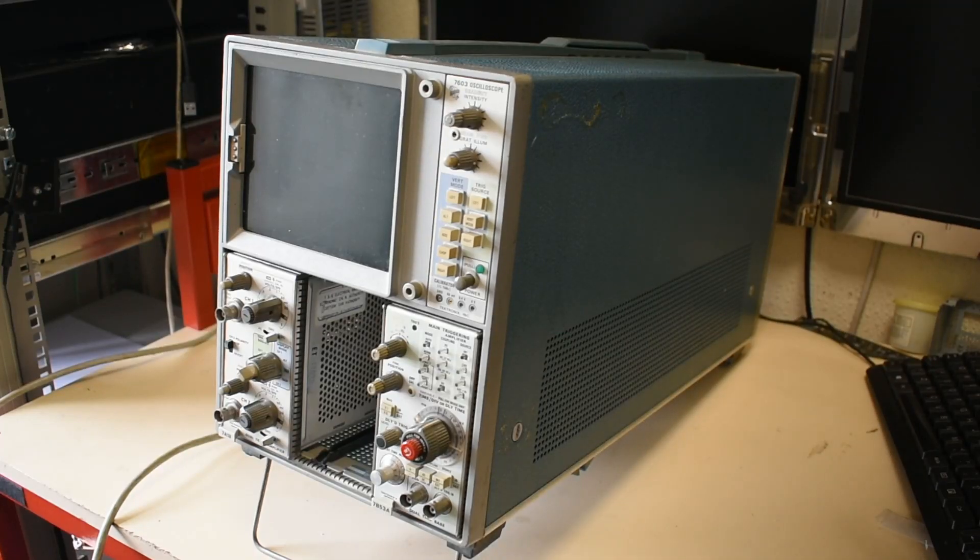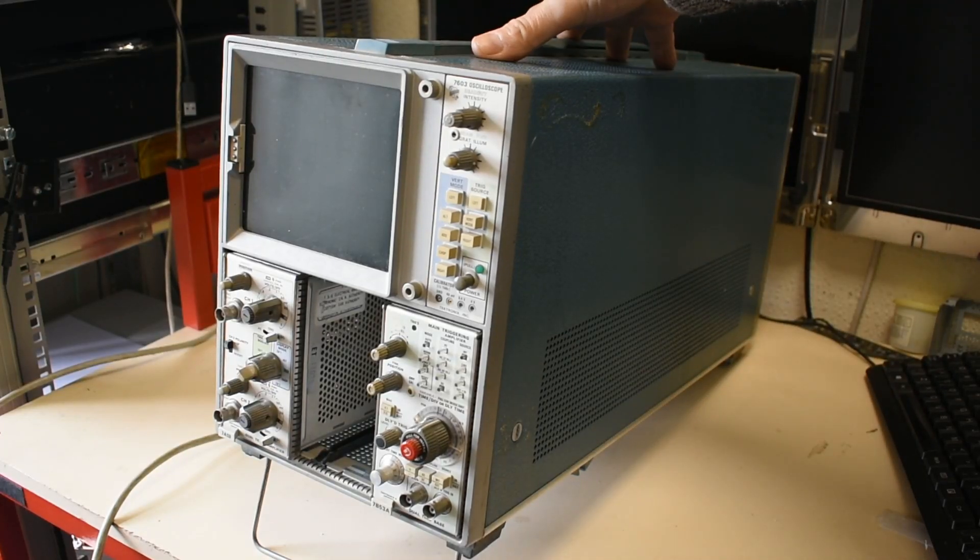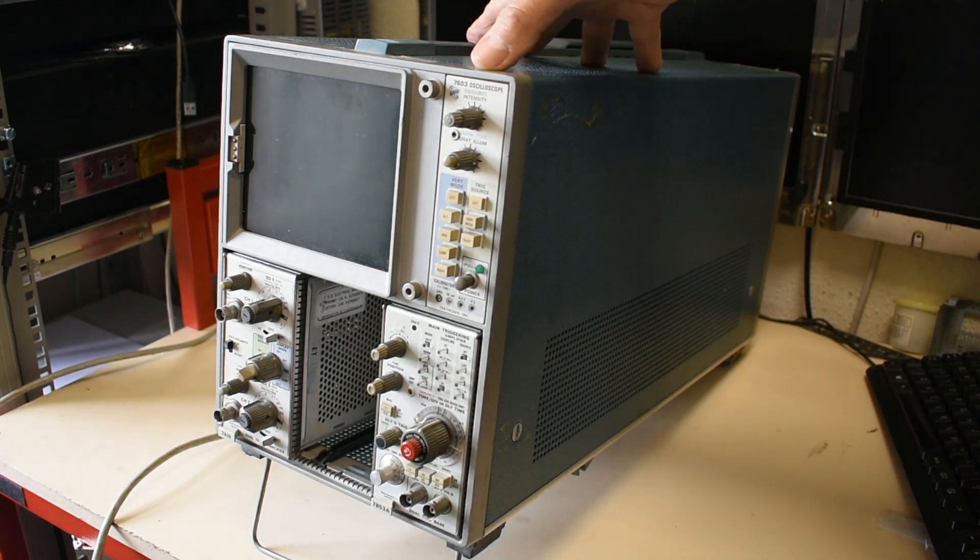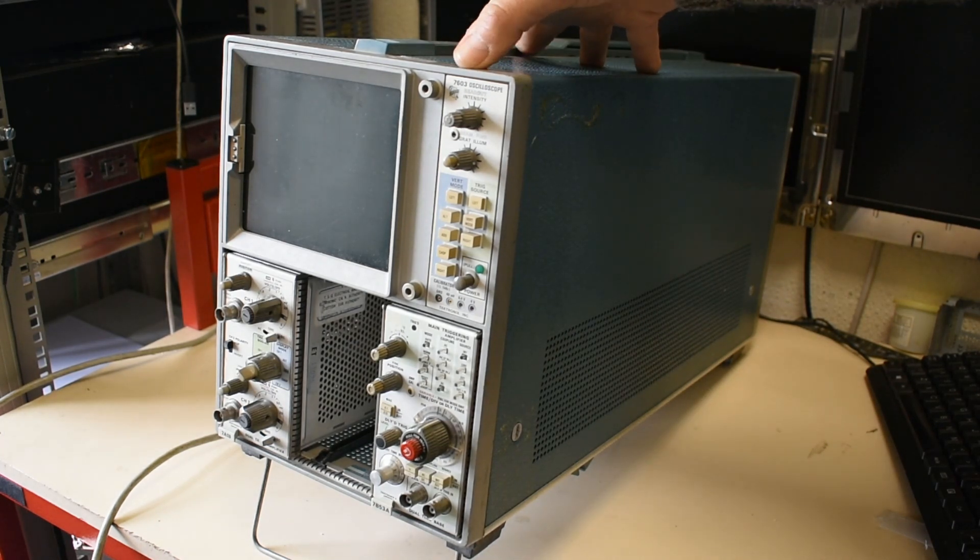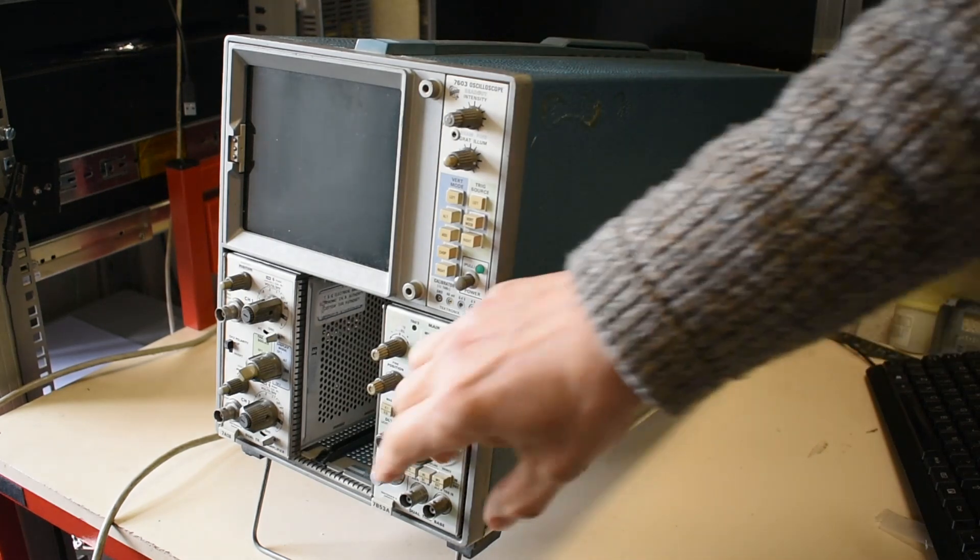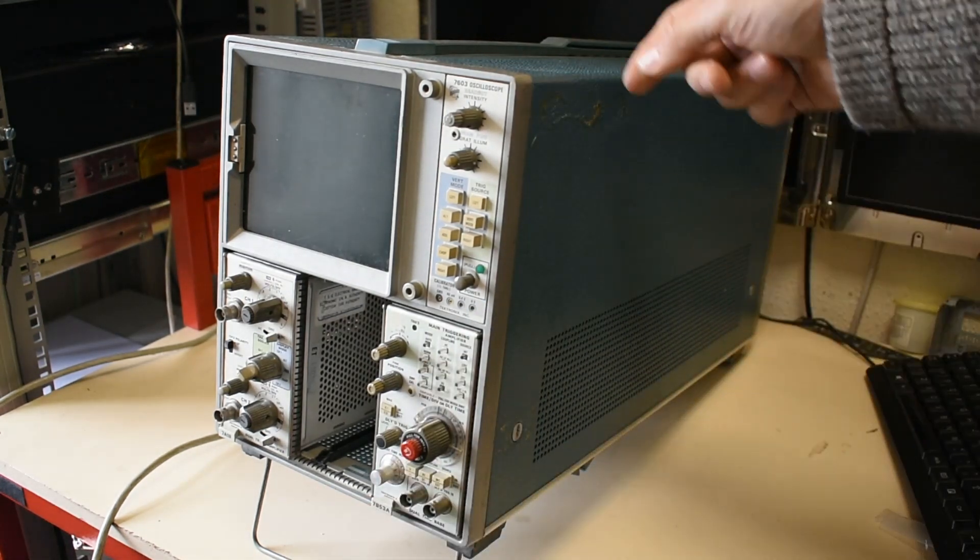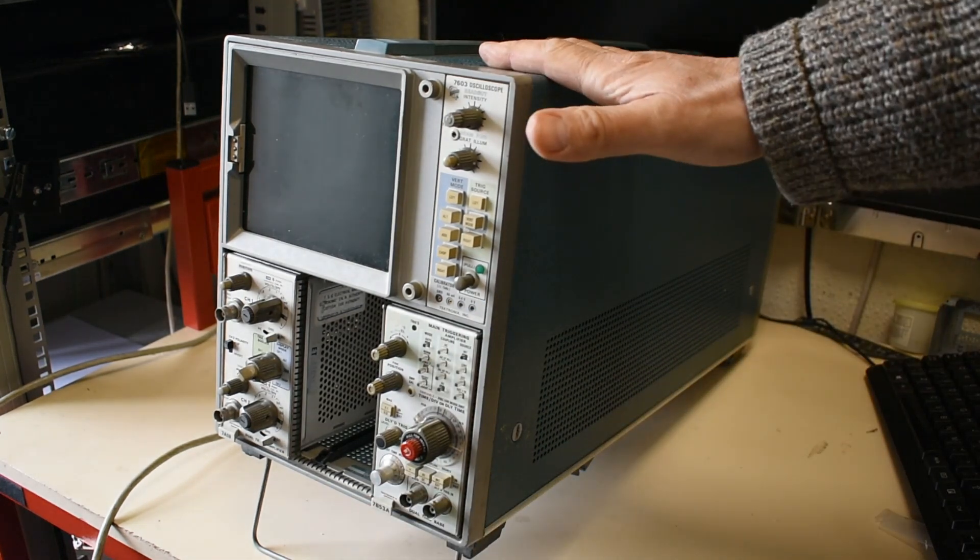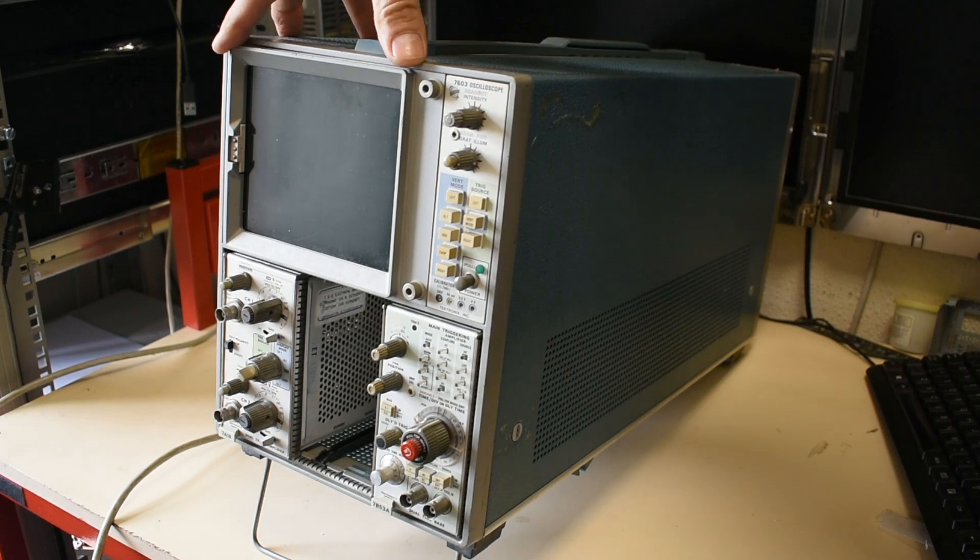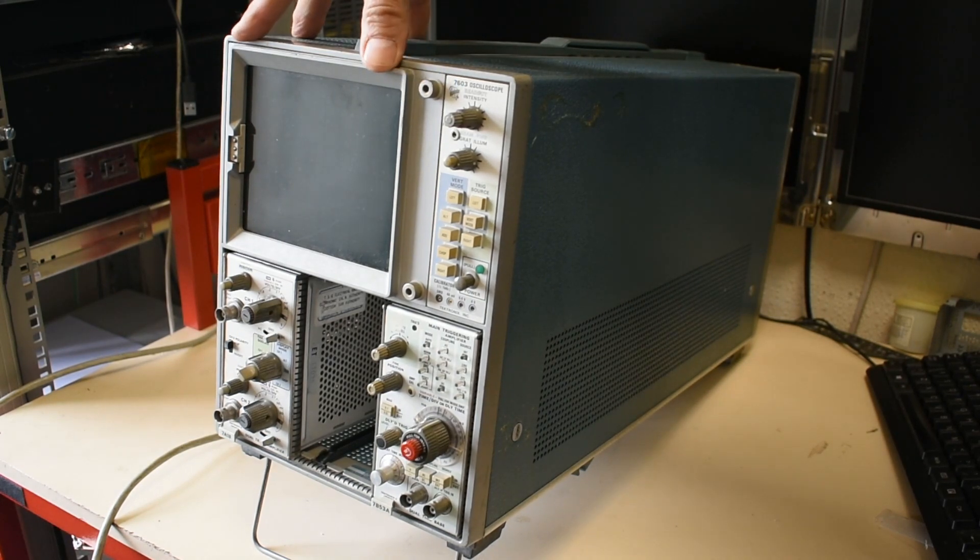Hiya, just a quick video today on having a look at this old oscilloscope. This is a Tektronix 7603 oscilloscope, mainframe with plug-in modules. The nice thing about this particular one is it's got a very large display and a good bright display as well.